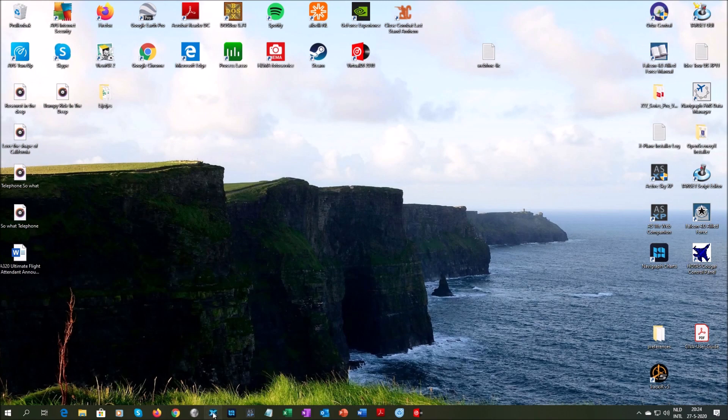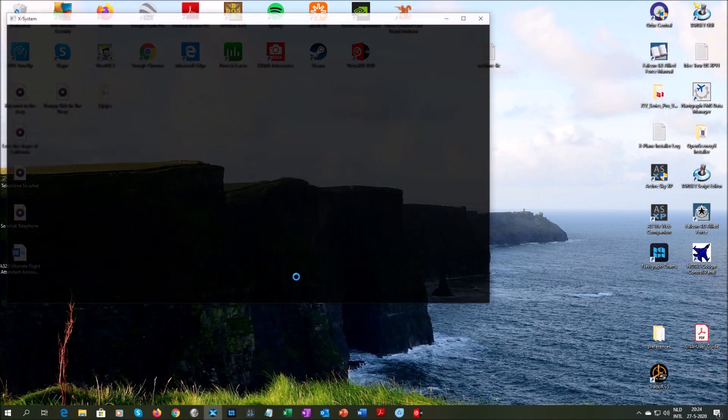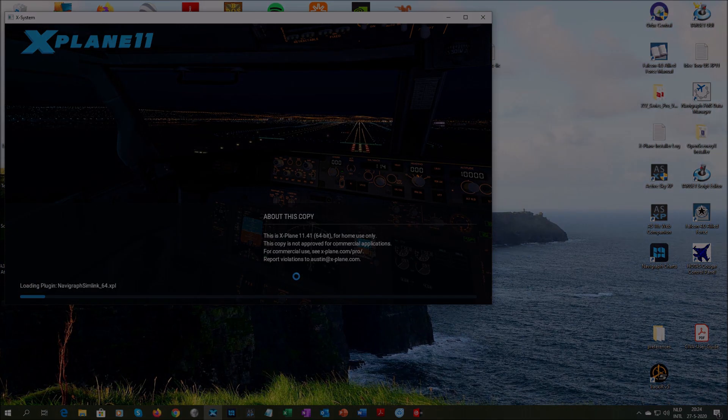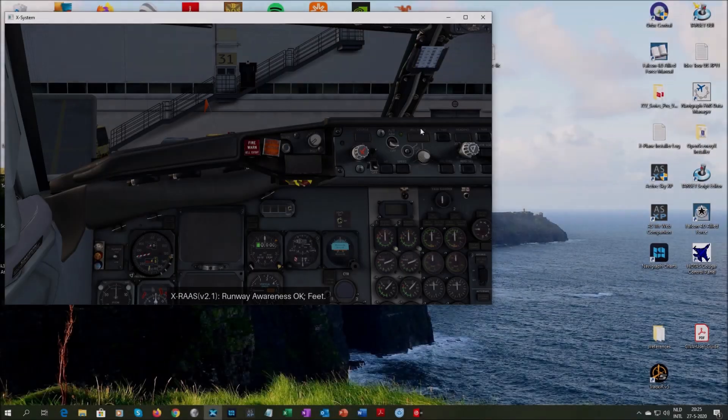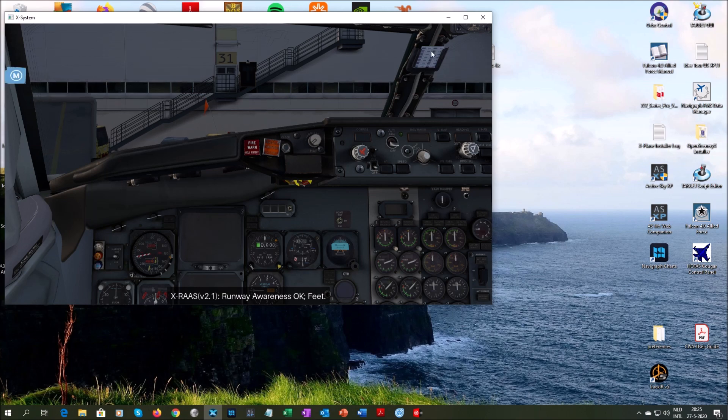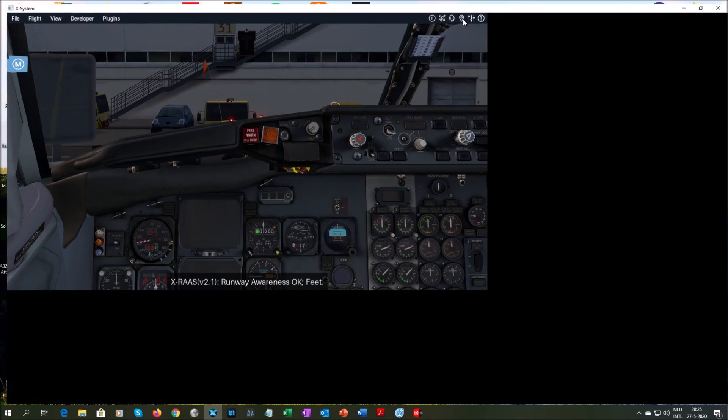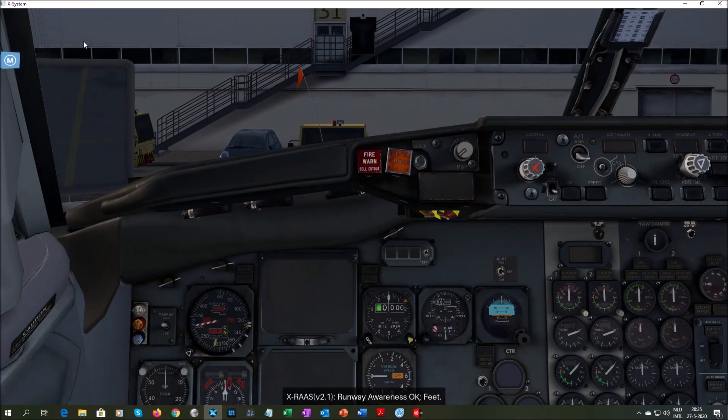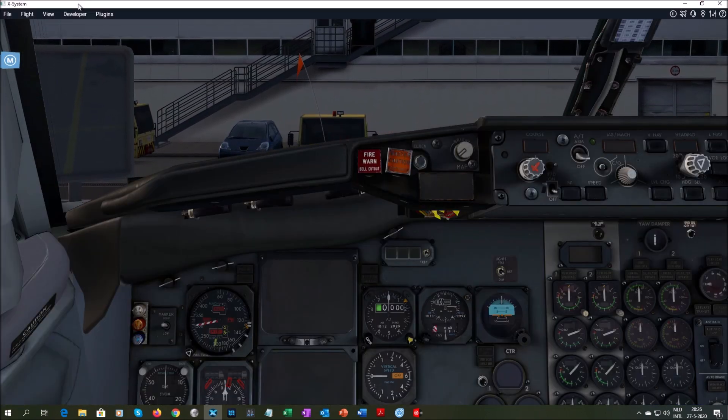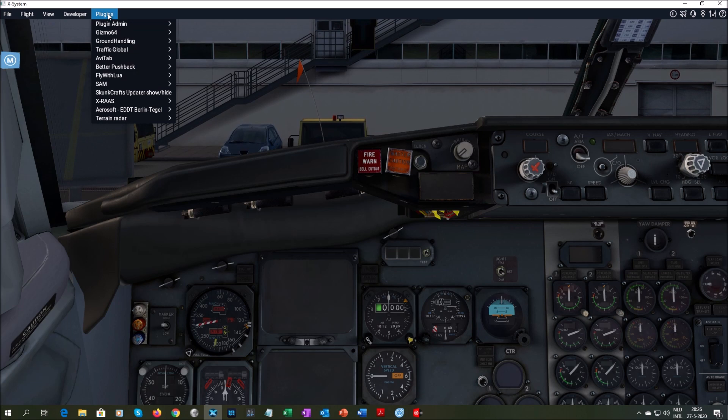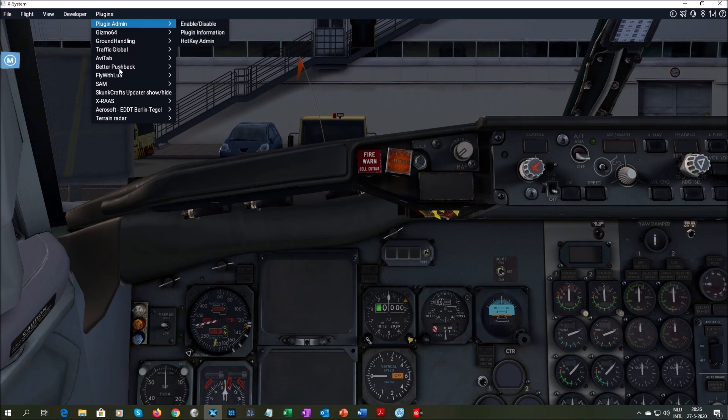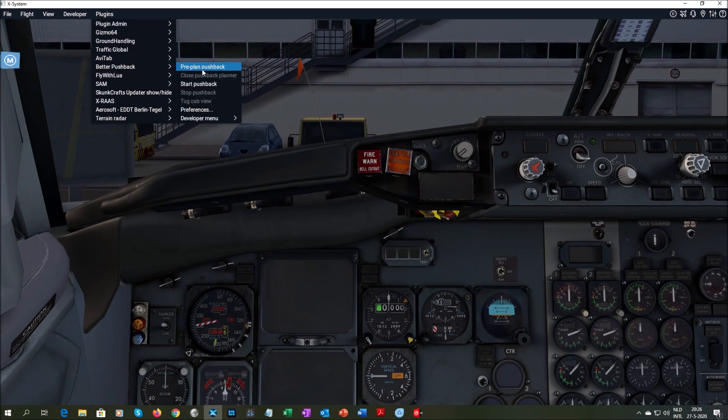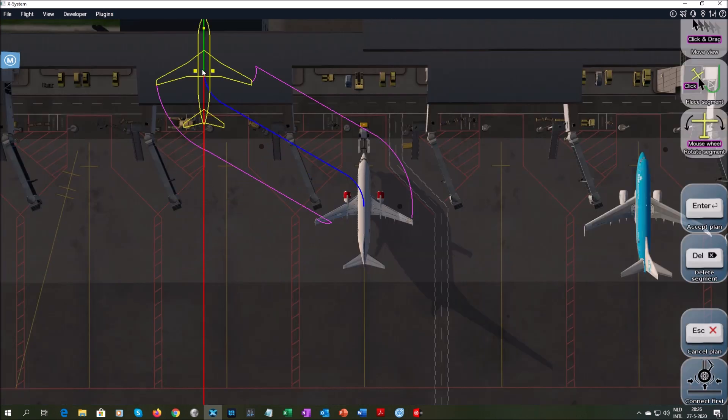Go back to X-Plane. And now we're back, and now we can retry to pre-plan the pushback, so go to Better Pushback, pre-plan, and now it does work.